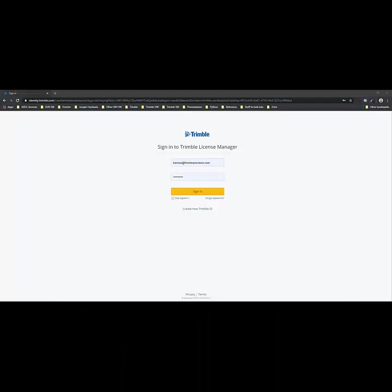The Trimble License Manager is the new model for assigning and managing licenses for subscription-based software such as SiteVision, Catalyst, TeraFlex, and PenMap for Android.